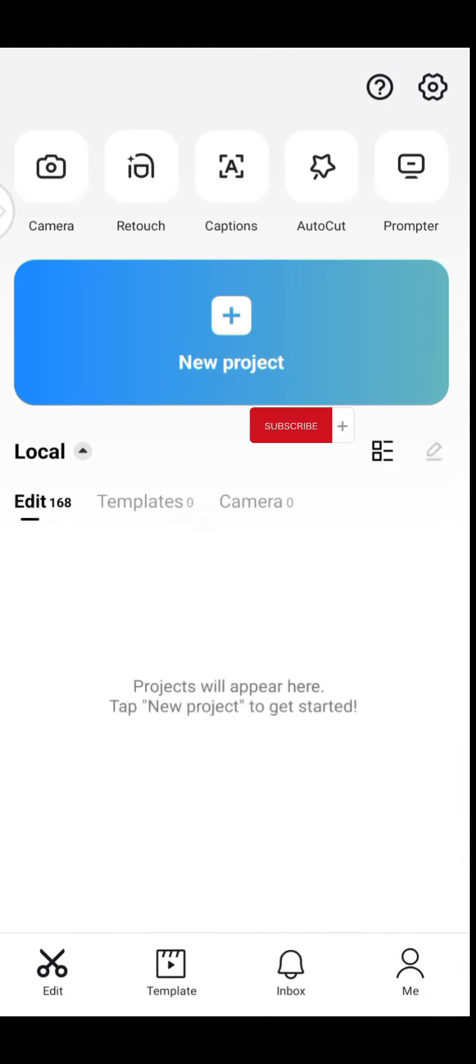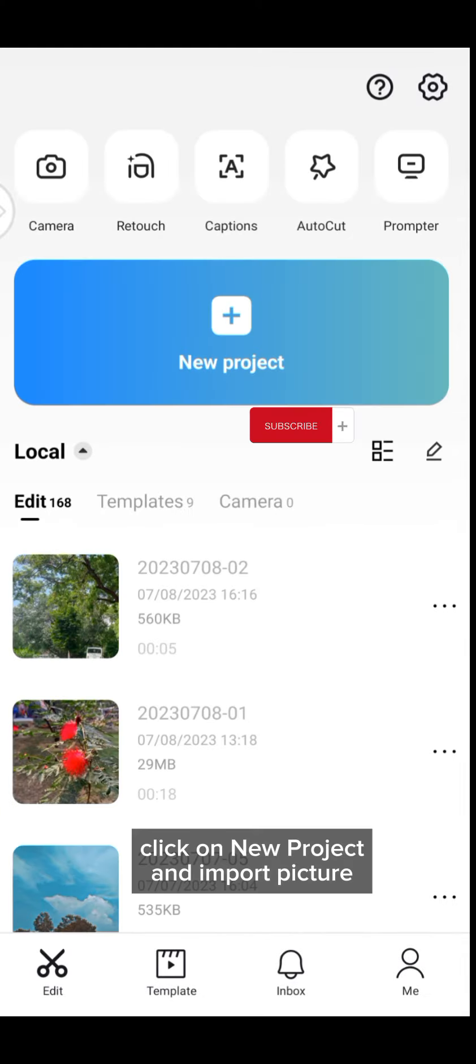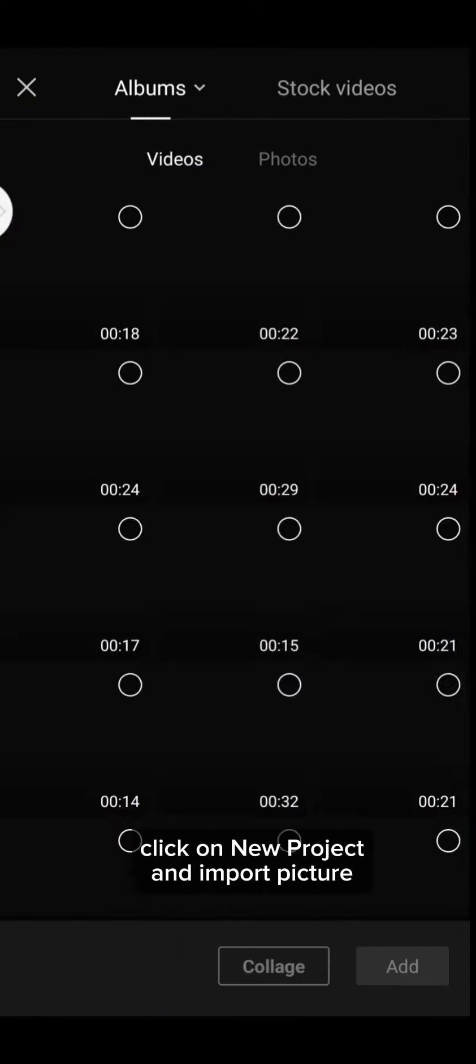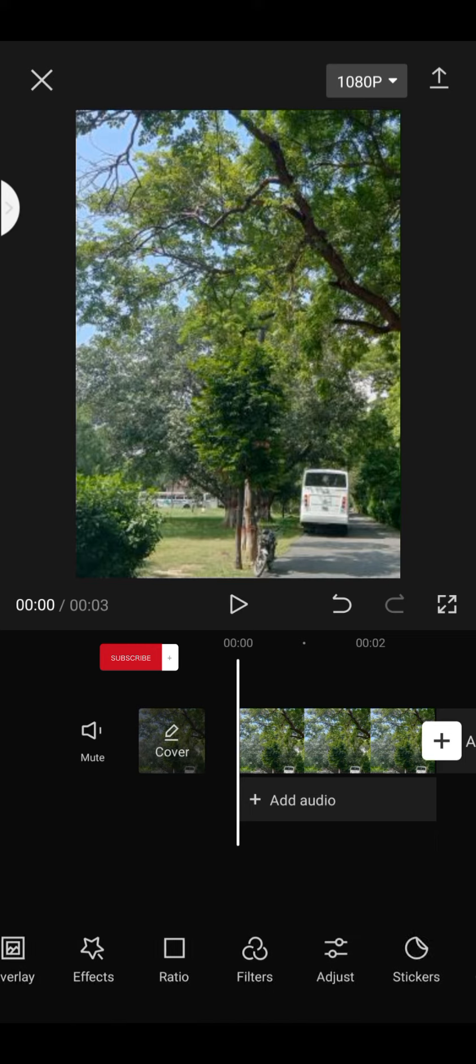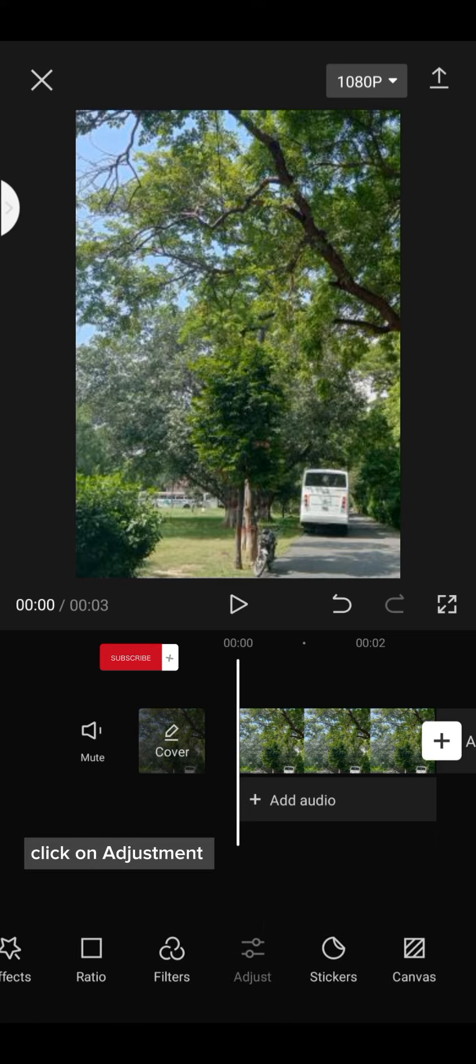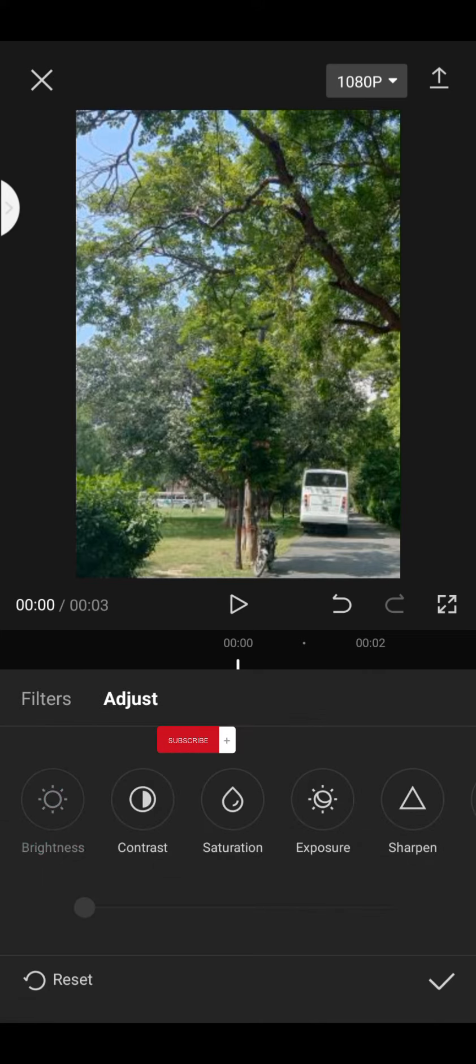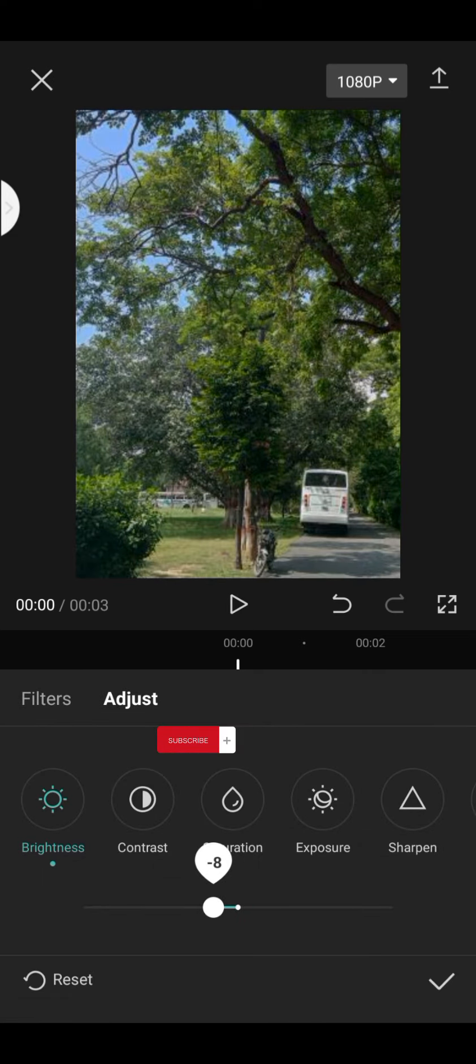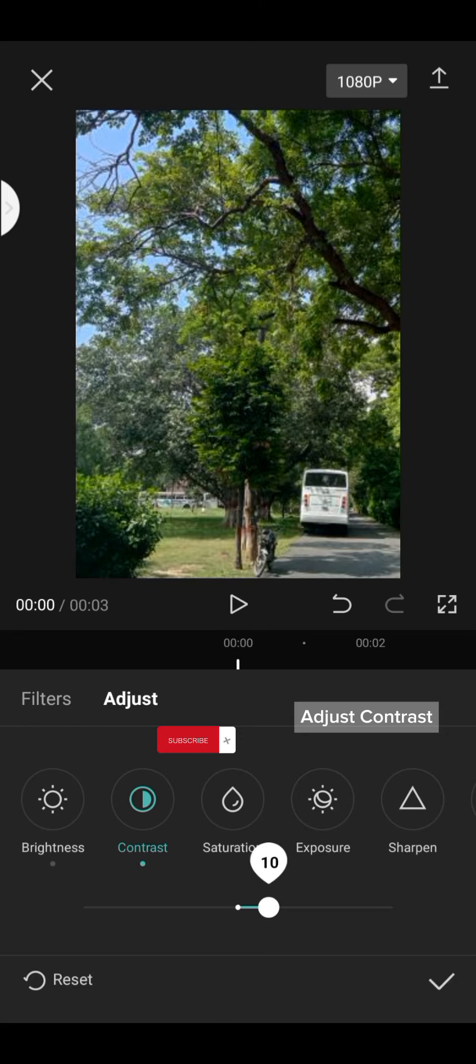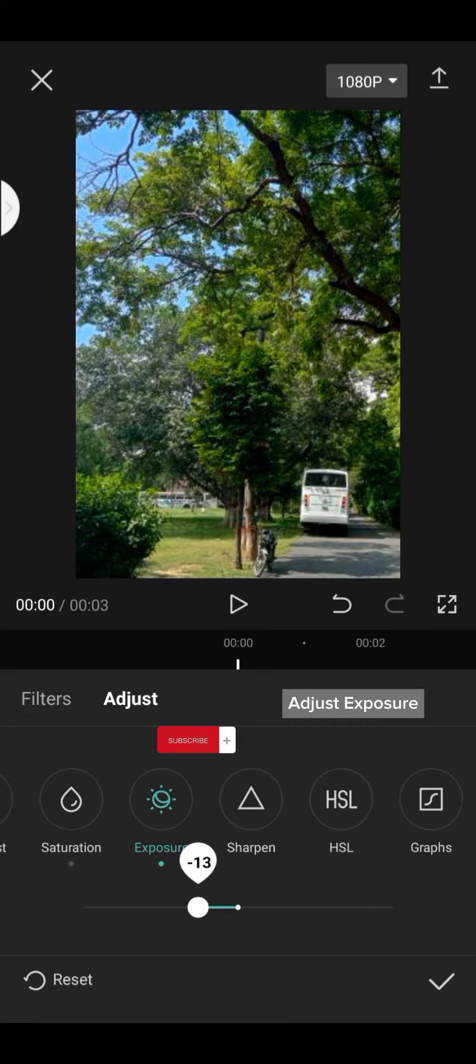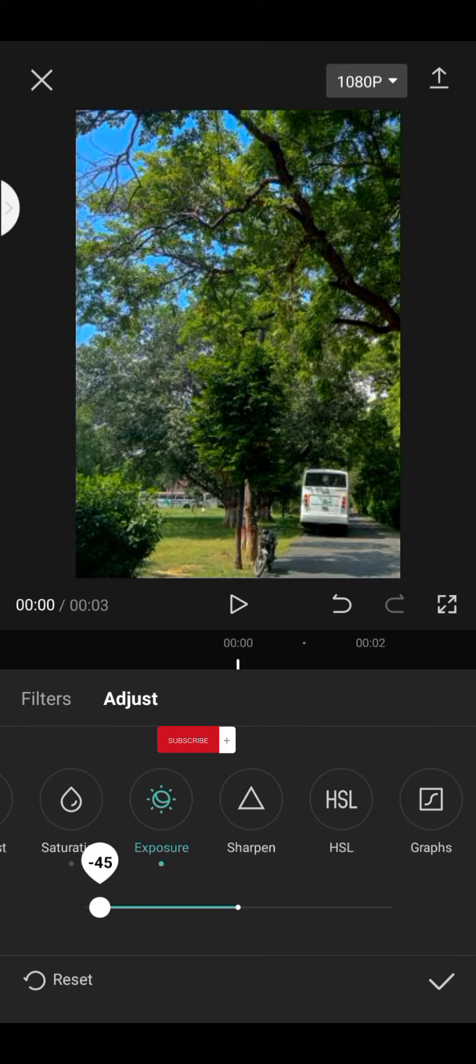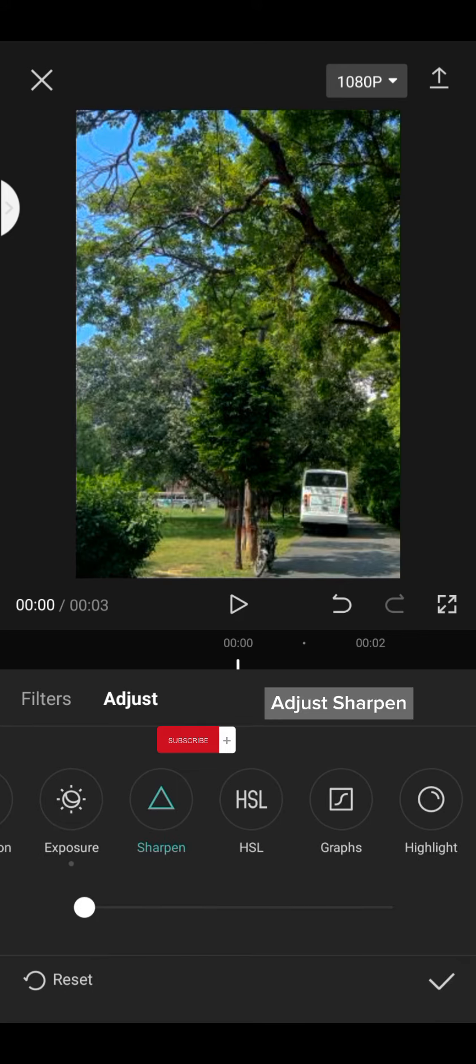Open CapCut. Click on New Project and Import Picture. Click on Adjustment. Adjust Brightness, Contrast, Saturation, Exposure, and Sharpen.